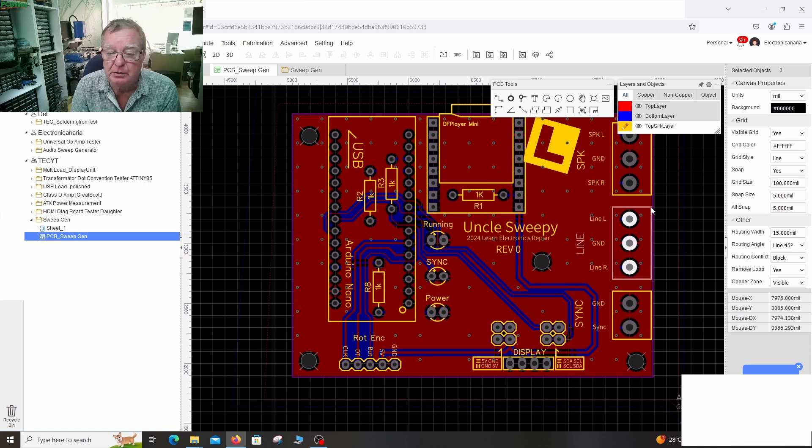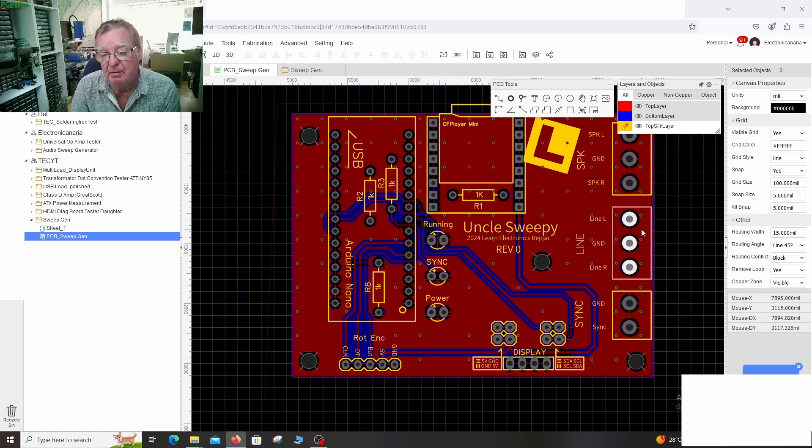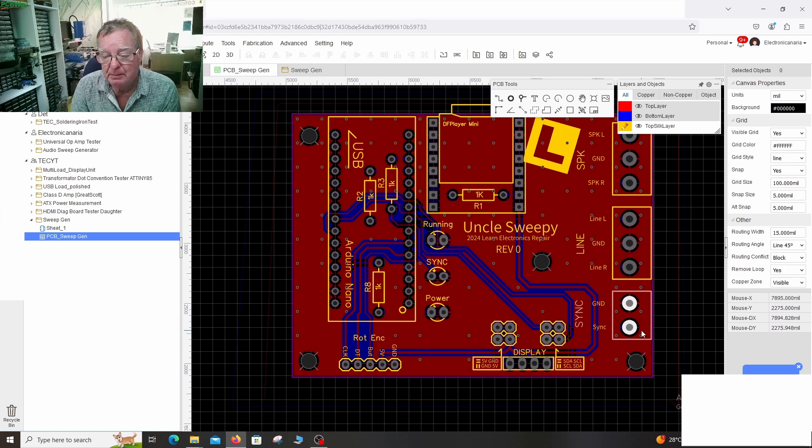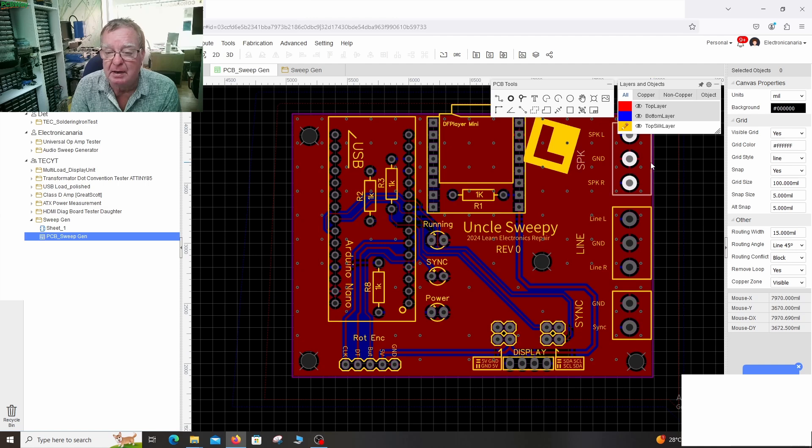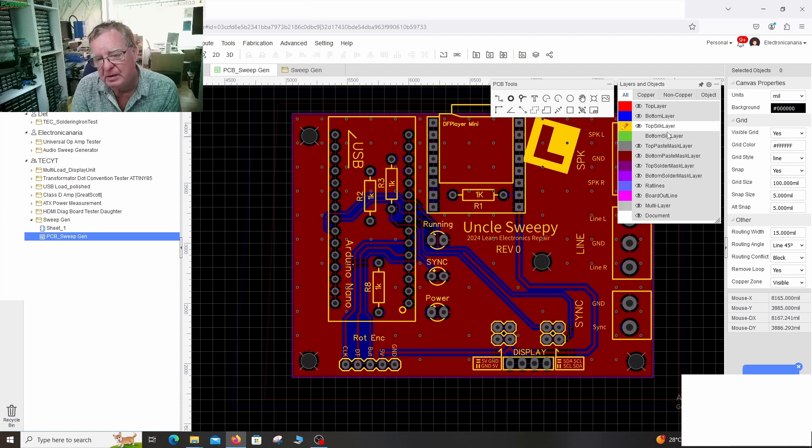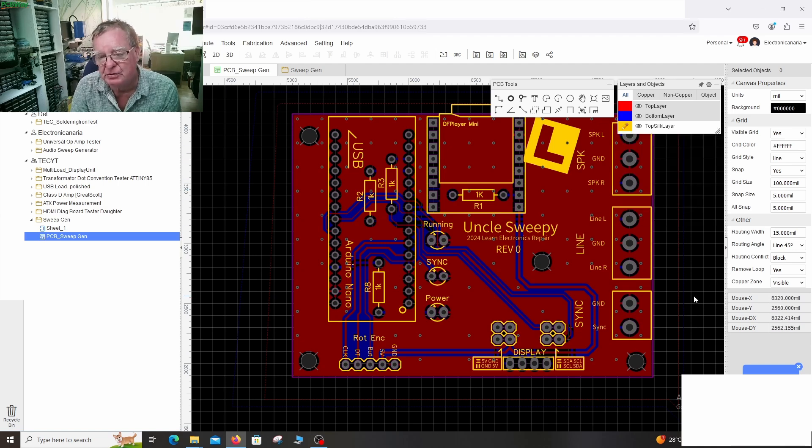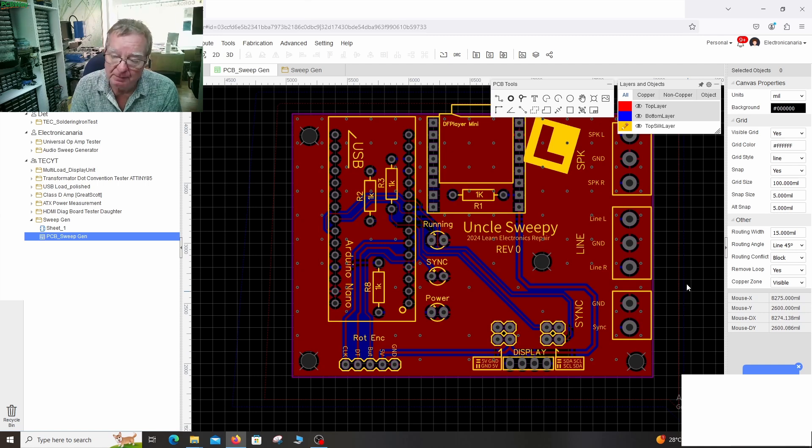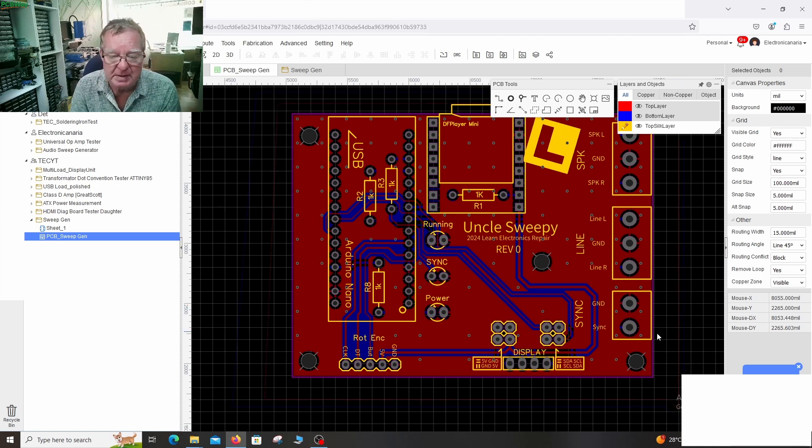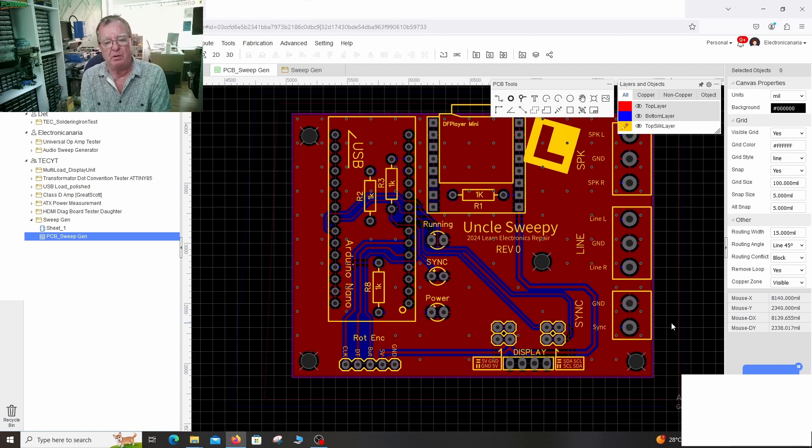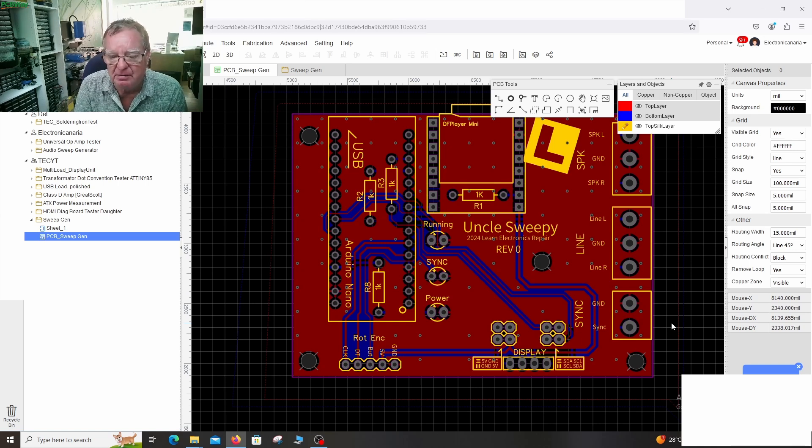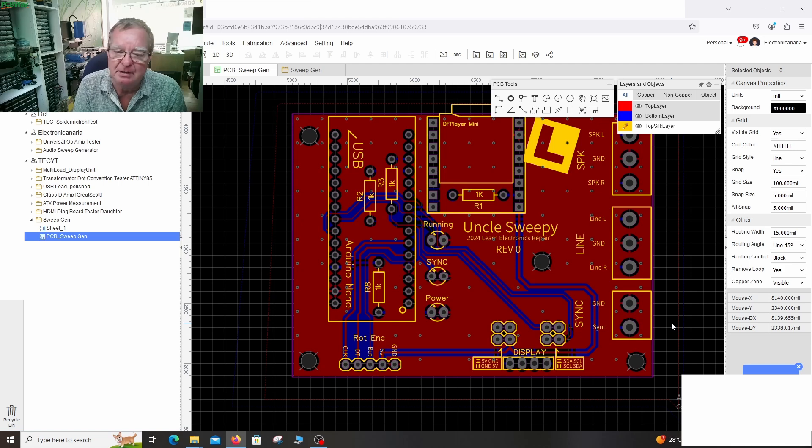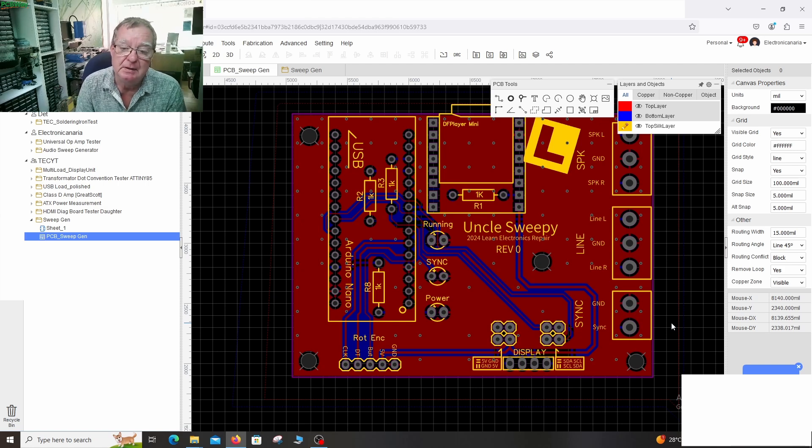Connector to the display, the rotary encoder and as I explained we have terminal blocks to connect to the sync pulse, the line out left and right, the speaker out. So you can connect to your speakon connectors, jack sockets, you can have phono, RCA, you can have BNC, literally whatever you want.